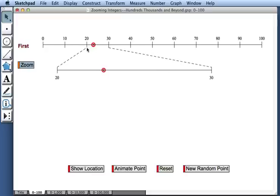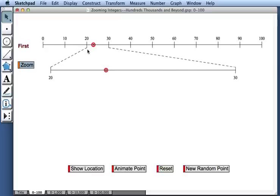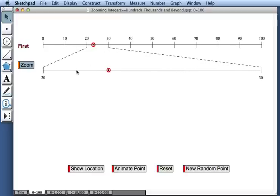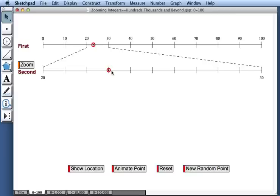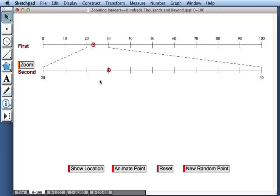Notice that the portion of the number line between 20 to 30 is expanded. We see the same red point at the same location, but now we have some additional information, these tick marks. And the tick marks allow us to read the value of this point exactly. Our point is at 23.